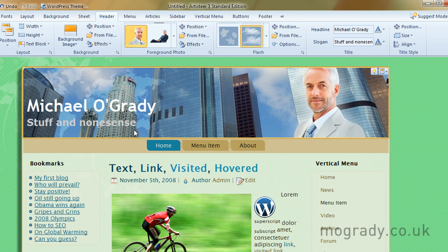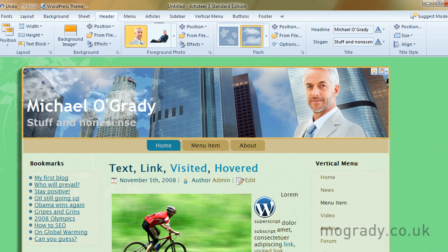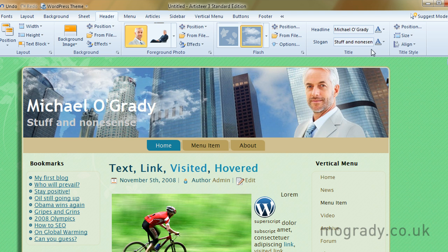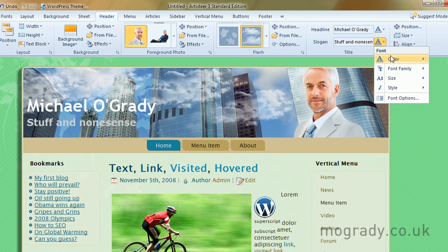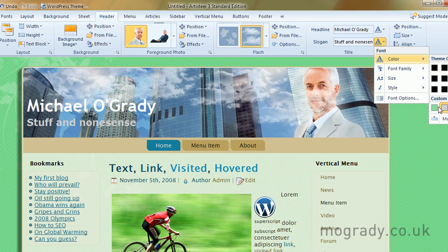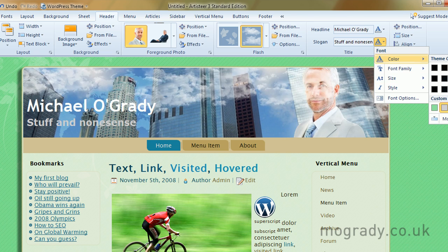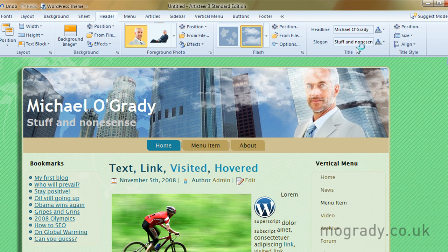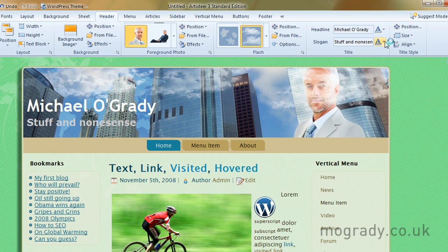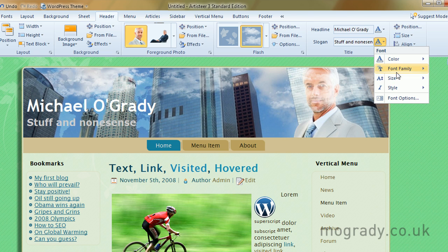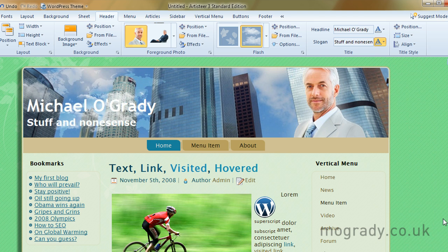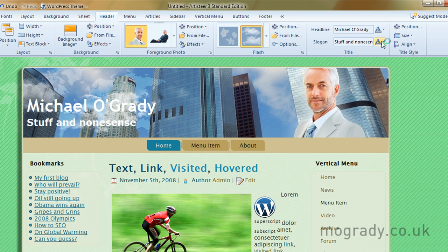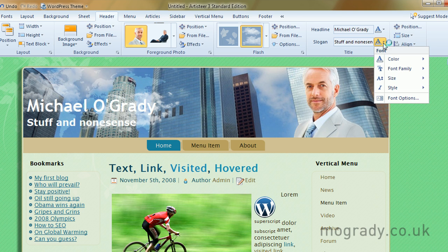And then the font... We'll have Verdana. So that's quite... It's got quite a lot of contrast there. I think I need to make that white as well.